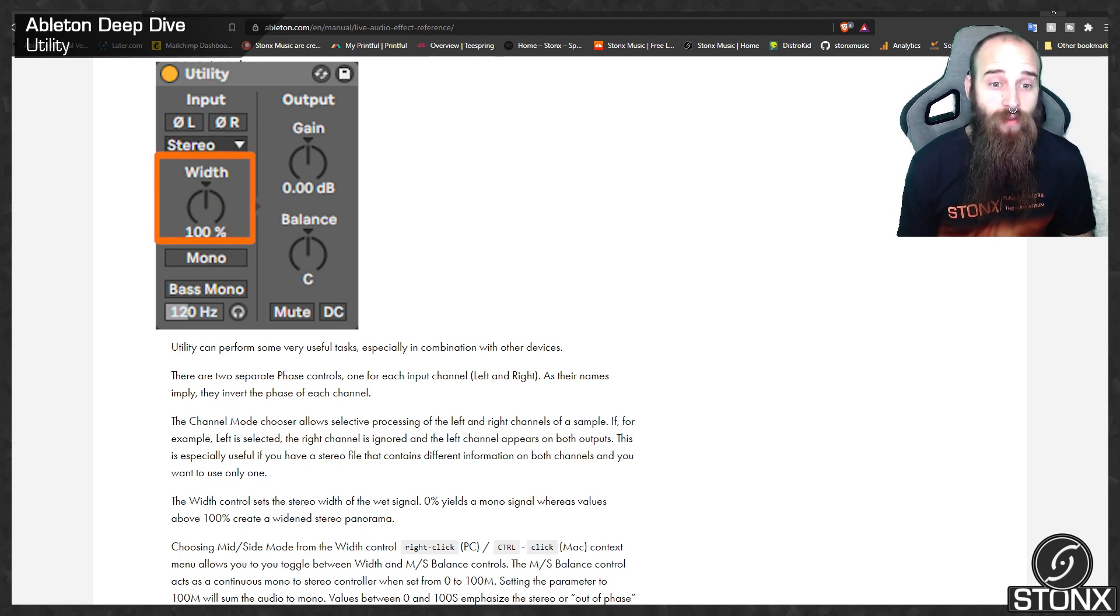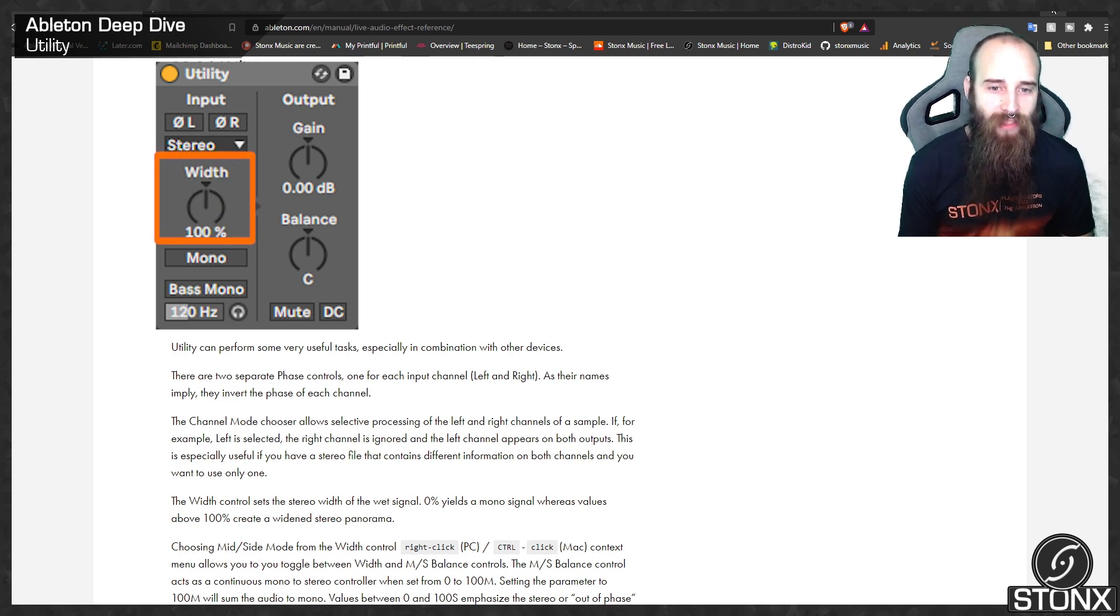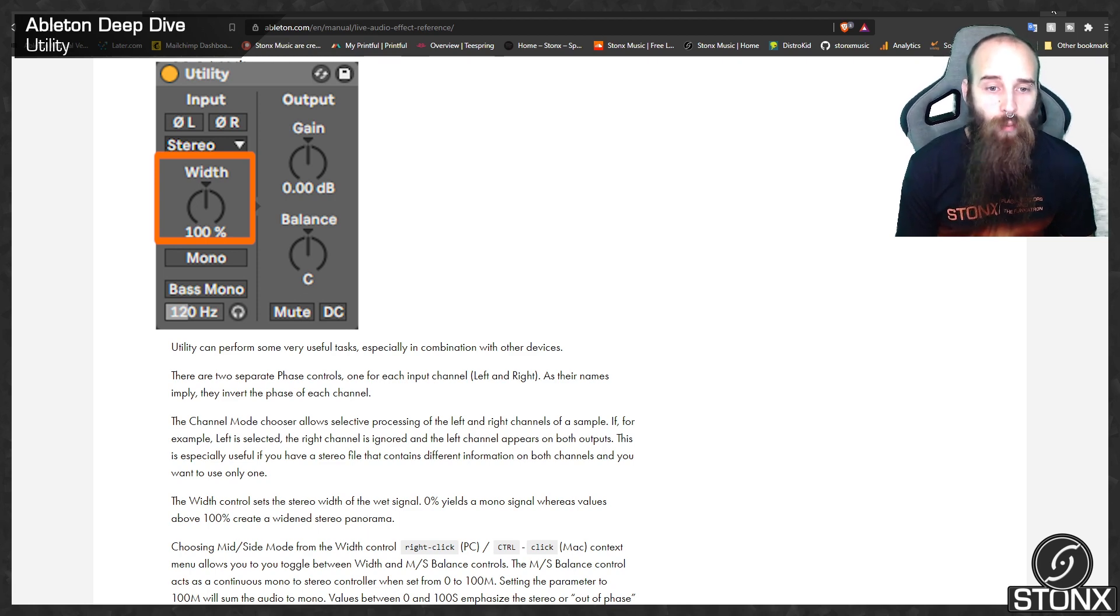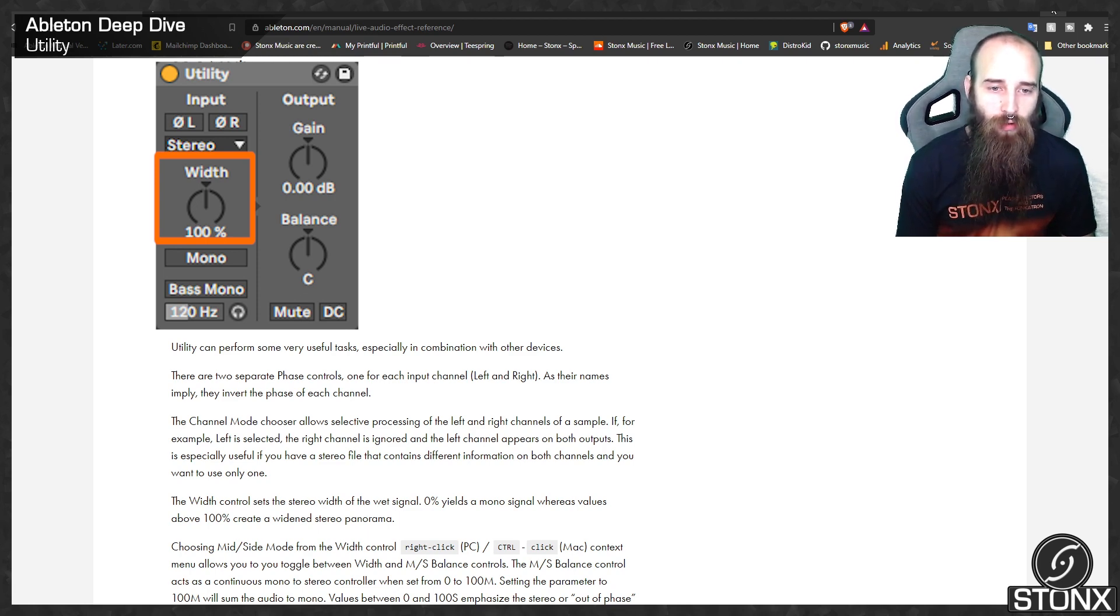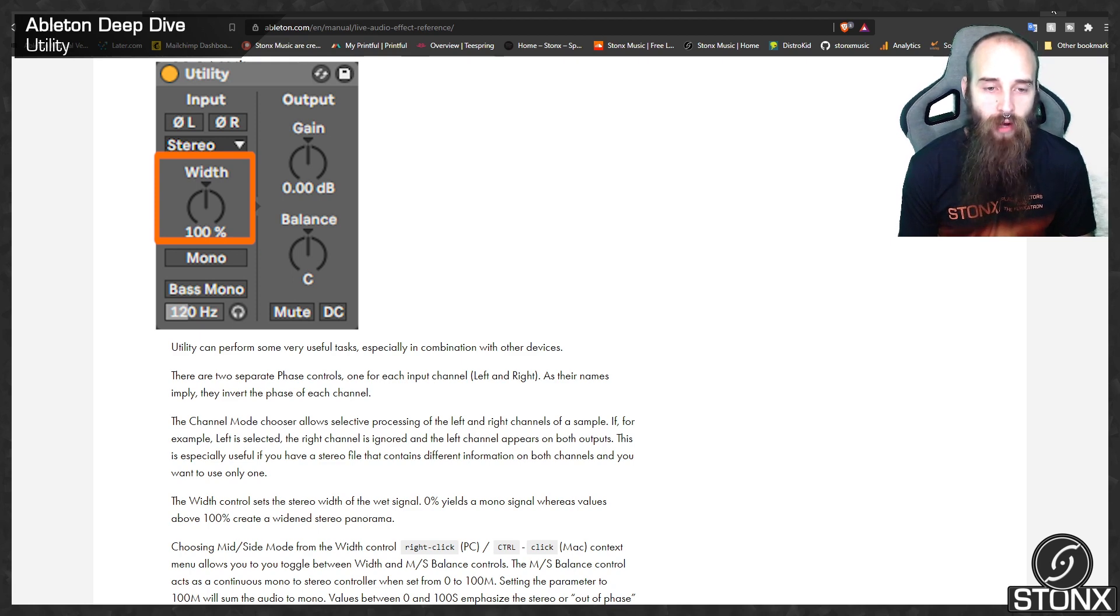The width control sets the stereo width of the wet signal. 0% yields a mono signal, whereas values above 100% create a widened stereo panorama.